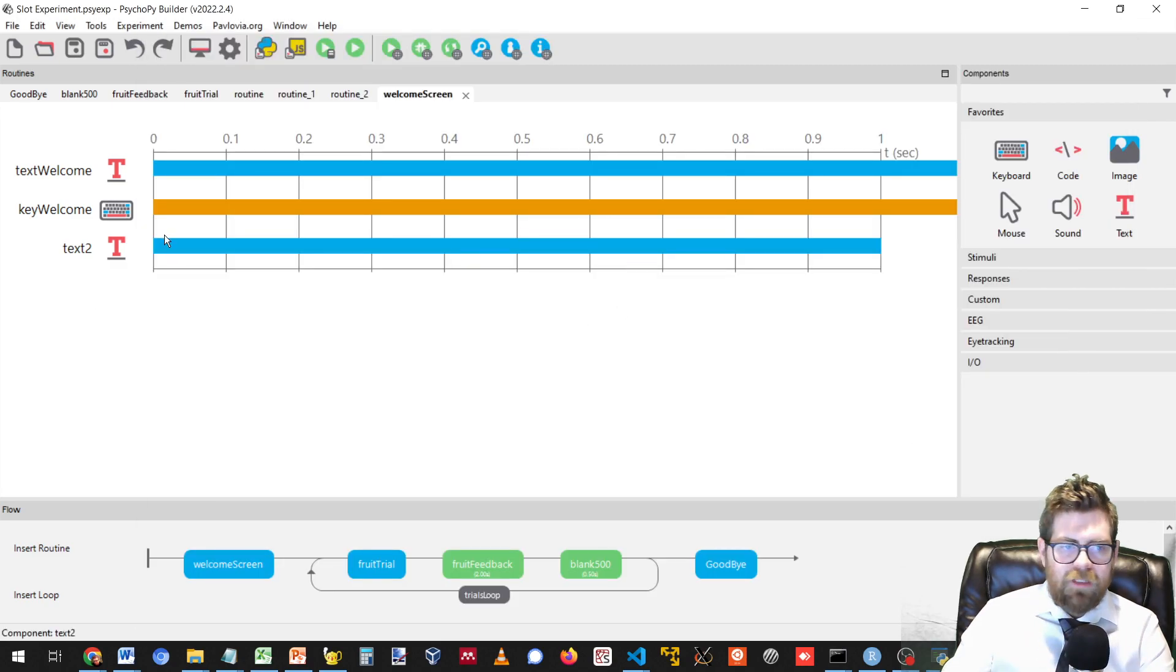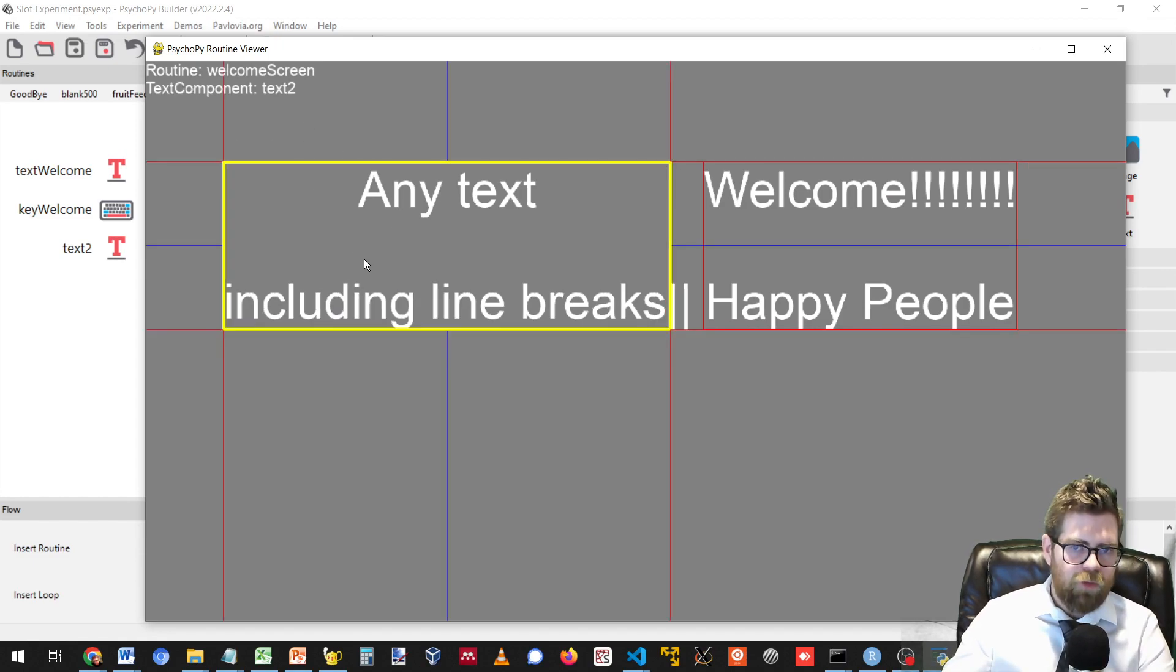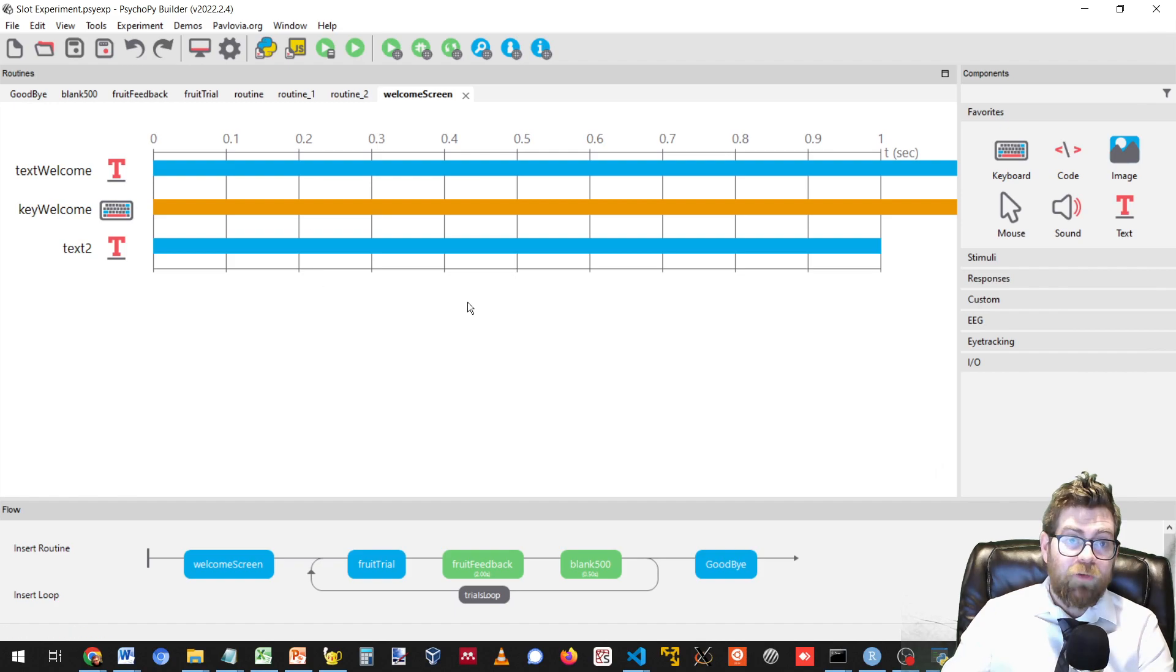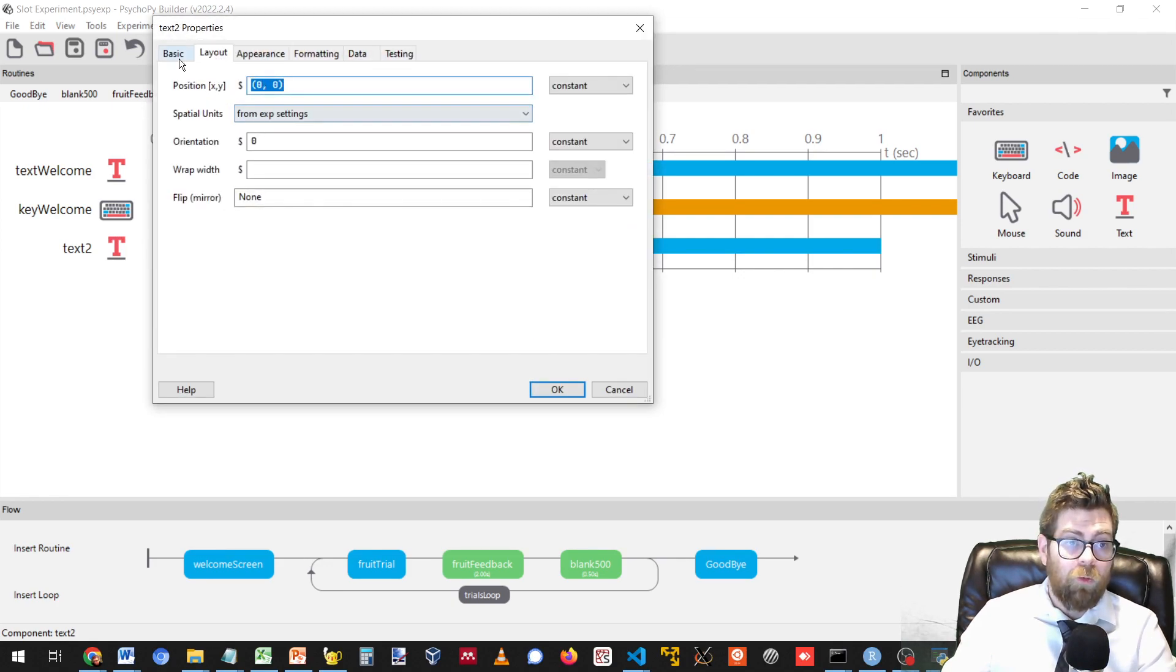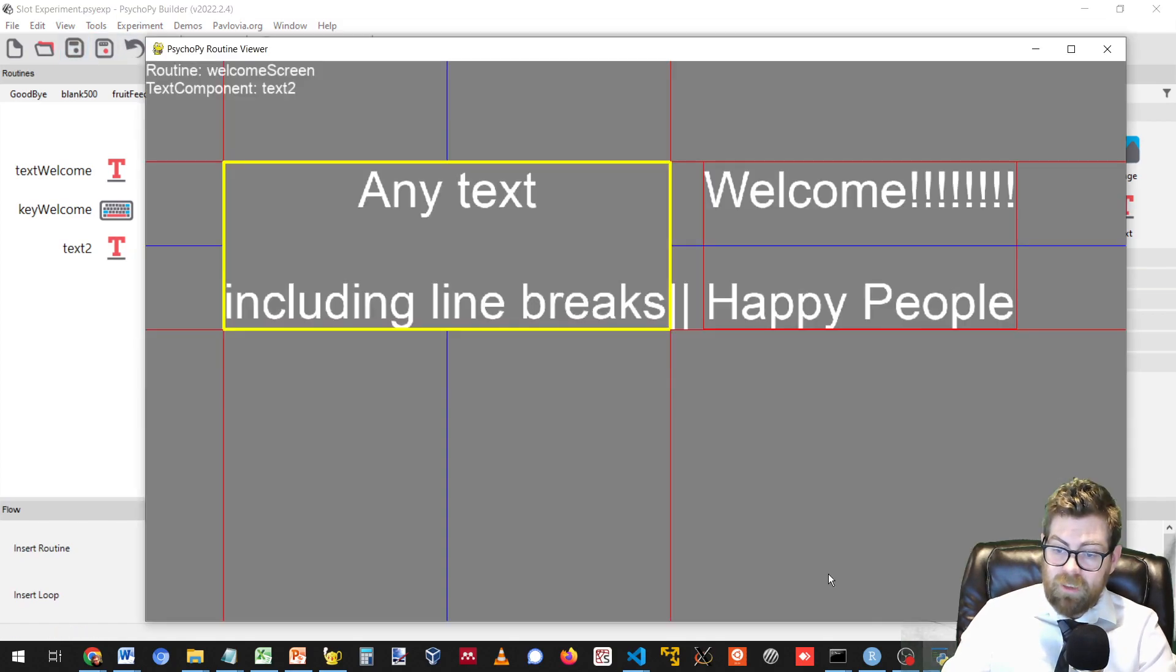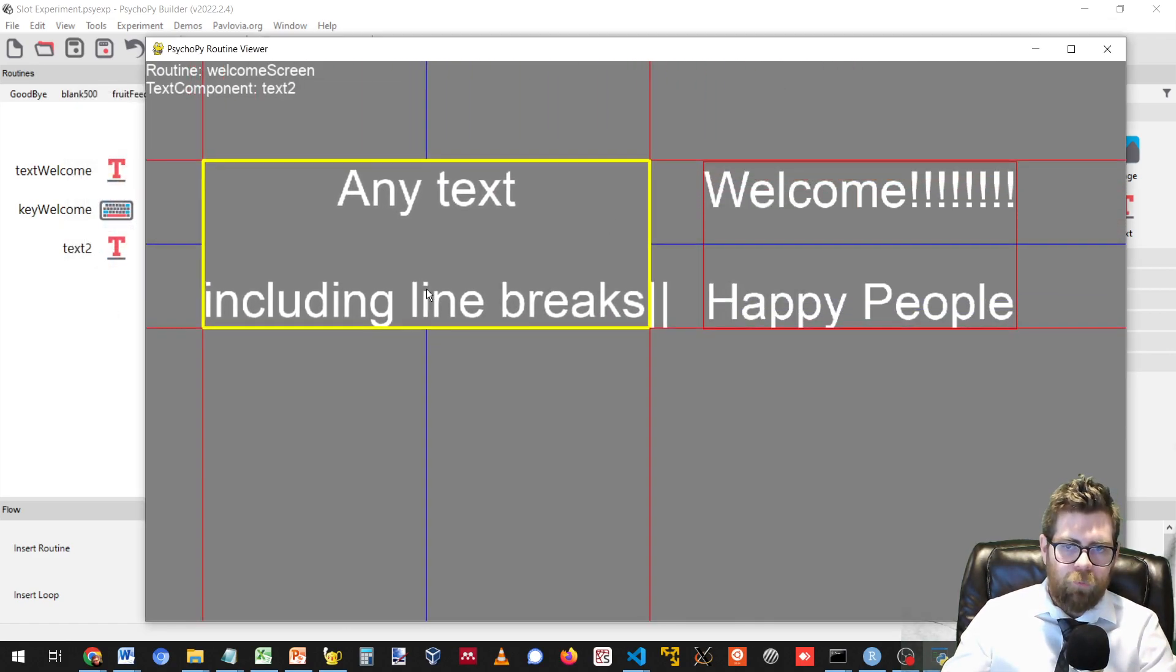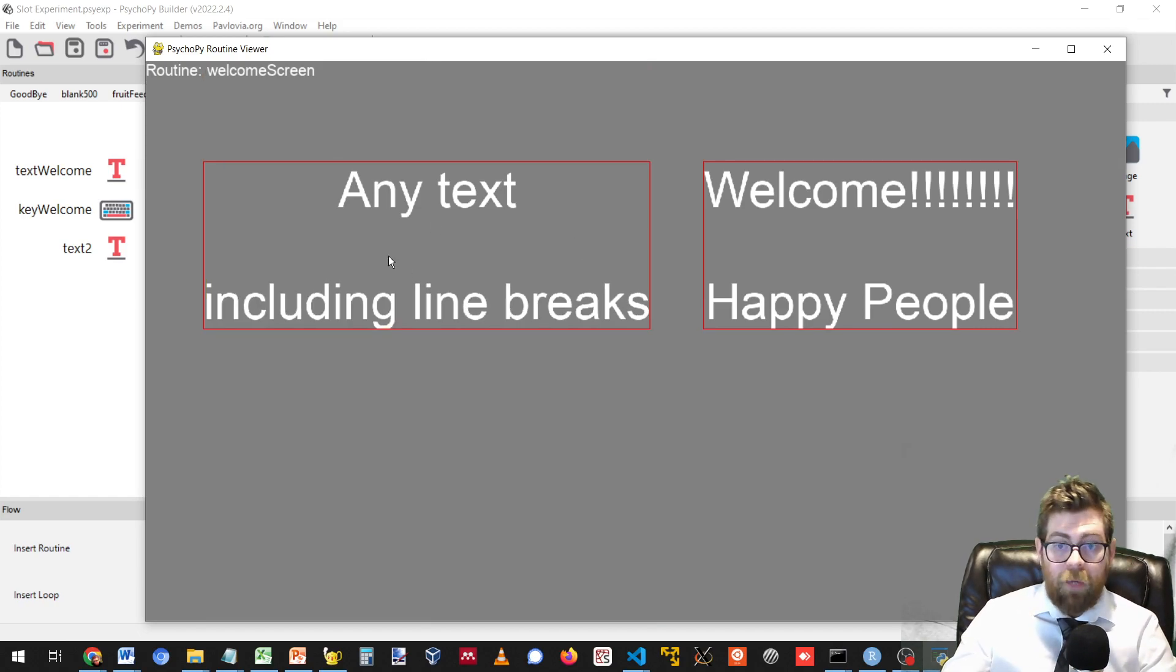The routine viewer will detect how big you want your text components to be and it will show them at the right size. But it isn't going to allow you to edit the text size dynamically in the viewer itself. A few other things to note is that this text component here only displays on the screen for one second. There's no way to sort of represent that currently in the routine viewer. The routine viewer is just going to show everything it detects. It doesn't represent time.